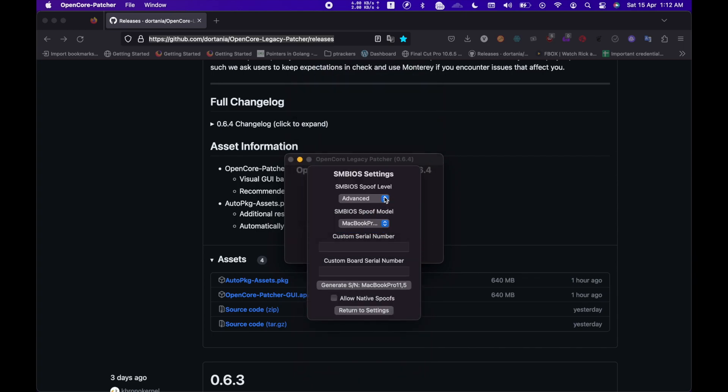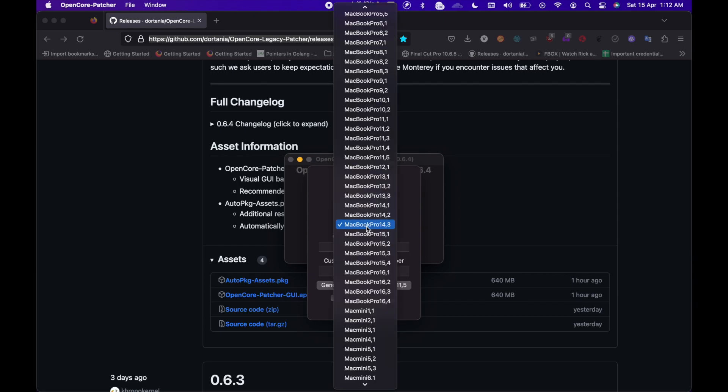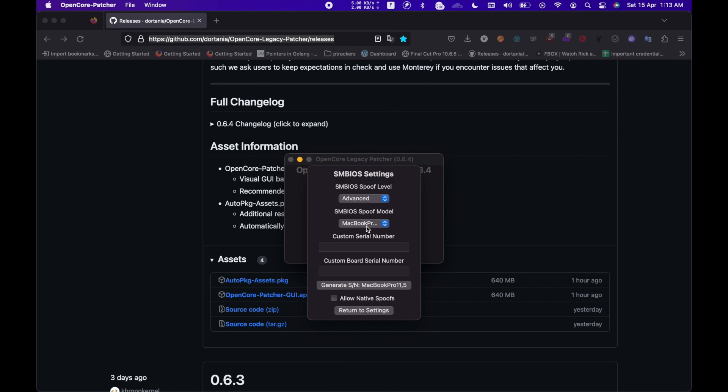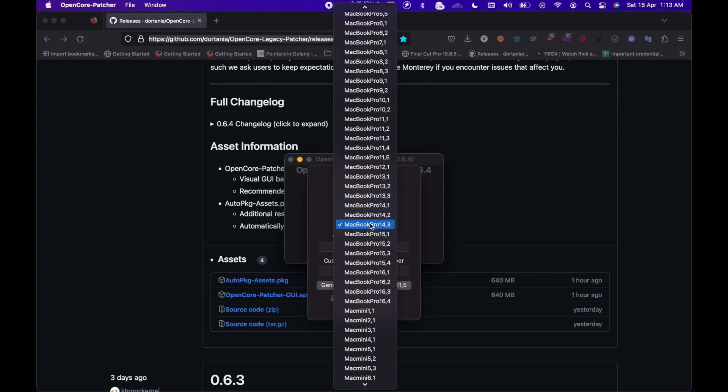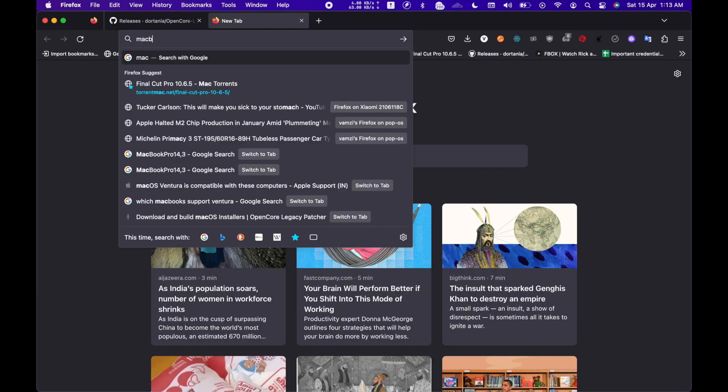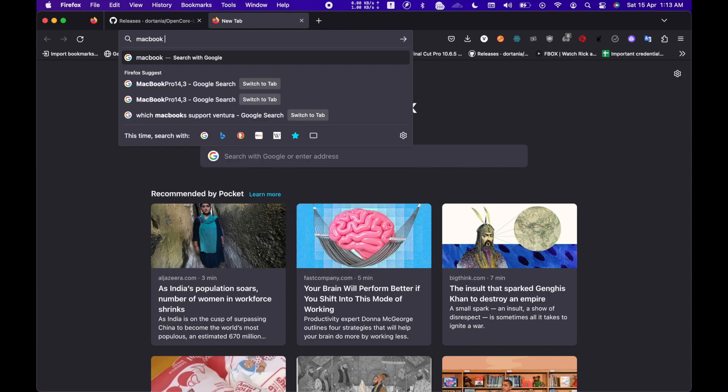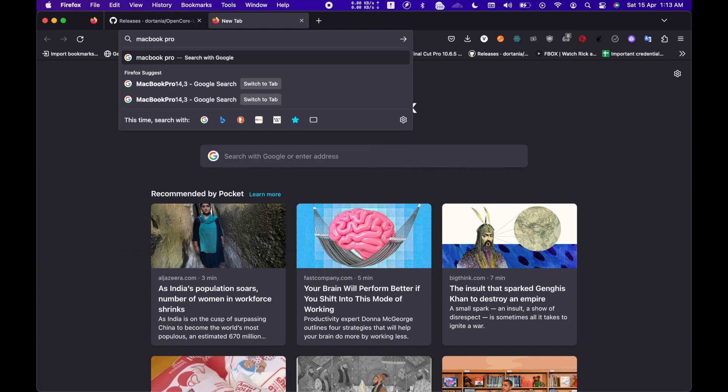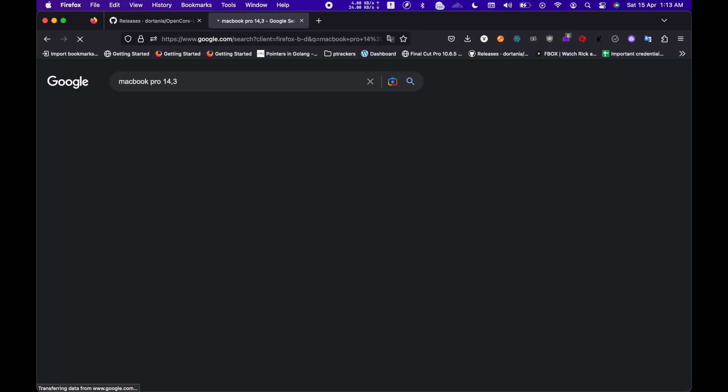What we will be needing to do is, we will be spoofing the SMBIOS to a model number which is currently being supported by the latest updates. From the drop-down, I will be selecting MacBook Pro 14,3, which is a 2017 15-inch MacBook Pro. The configuration is similar to my MacBook Pro, so that's the reason I am selecting it.